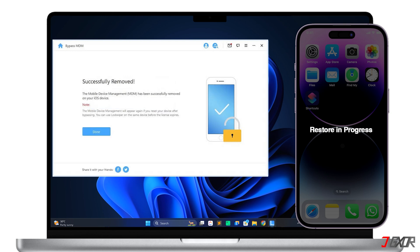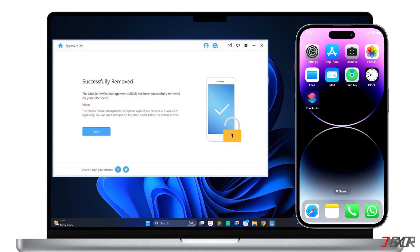As soon as it finishes, your iPhone or iPad will be automatically restored and you'll be able to access it without any restrictions. Don't worry, all of your data should be preserved as well.